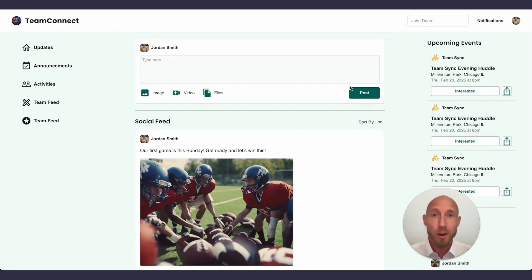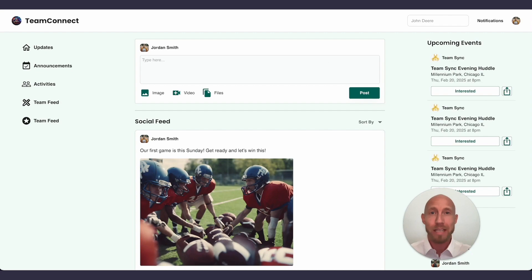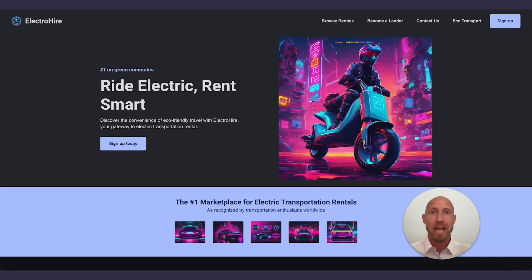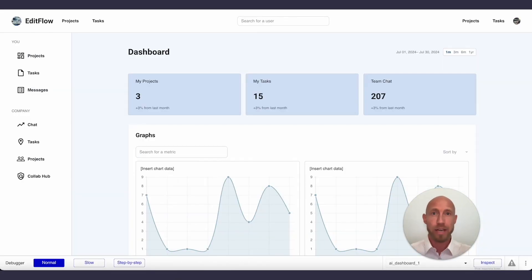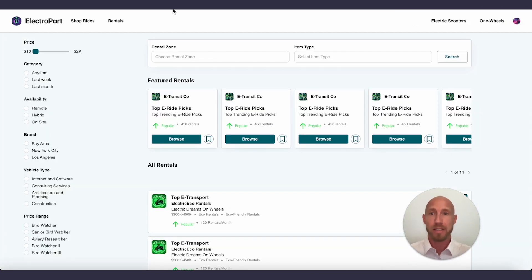In case you haven't heard, yes, Bubble has released its ability to create page layouts using an AI page generator, which generates pages basically based on a prompt. As simple as that.